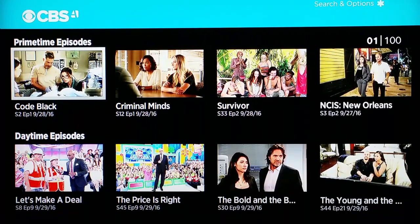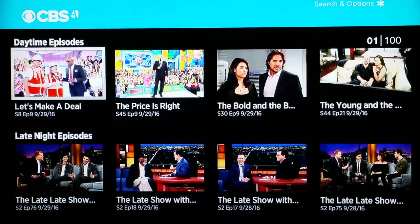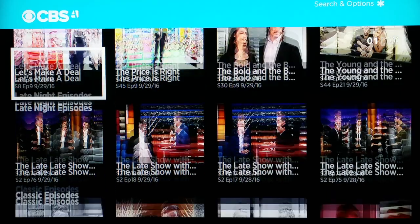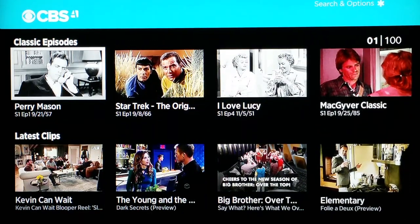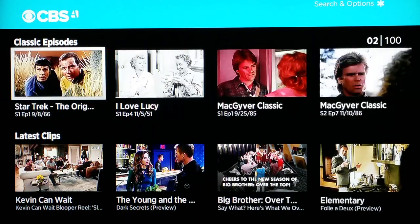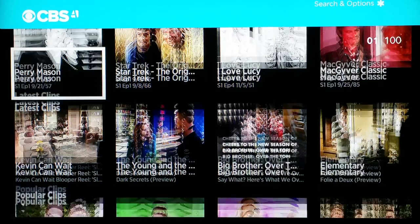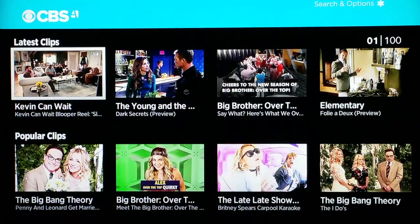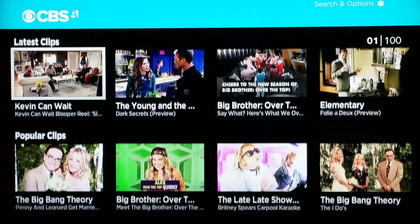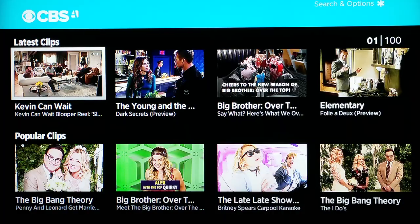You also get primetime episodes — these are episodes that have played on CBS in primetime recently — and then the same thing with daytime episodes and late night. The classic episodes are episodes of series that were on CBS well in the past; you can go back to stuff from the 50s, 60s, 70s, and 80s. The stuff at the end is just clips — shorter things like previews for shows — which are not too interesting, which is why CBS has these at the bottom.